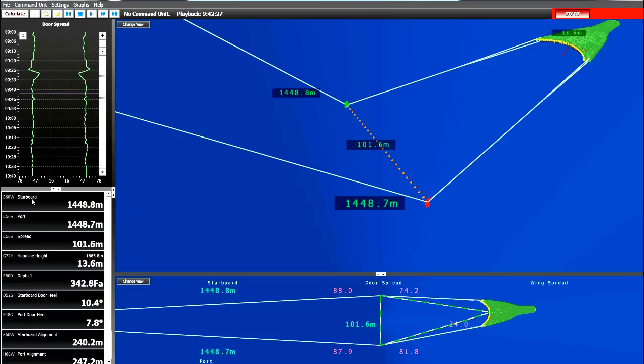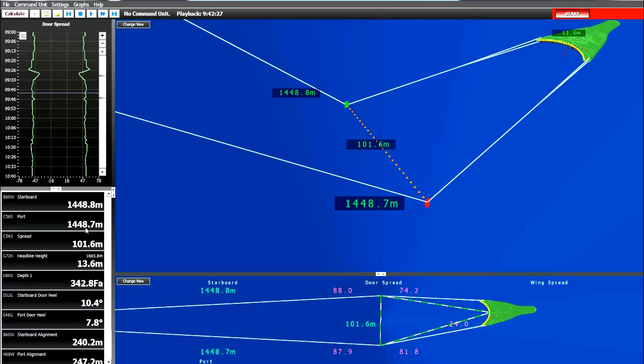The starboard distance is 1448 and the port distance is 1448. Or another way to say it, the starboard trawl wire length is 1448 meters and the port trawl wire length is 1448 meters. Again here we see the accuracy of the NOTIS system in the trawl wire lengths. The door spread is at 101 meters, and the doors are both starting to heel again at an inward heel.